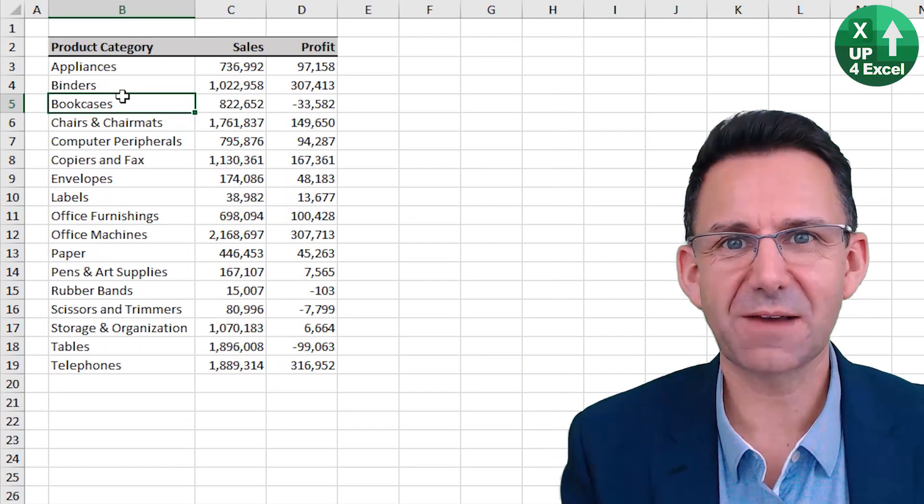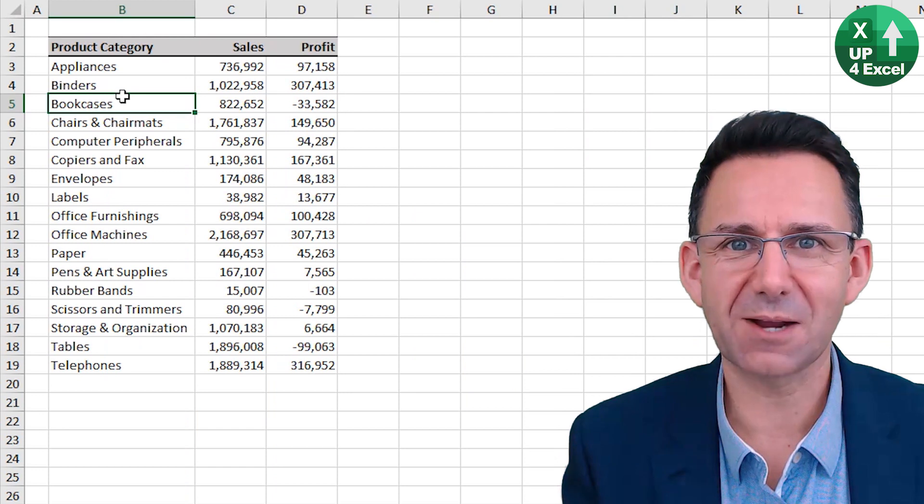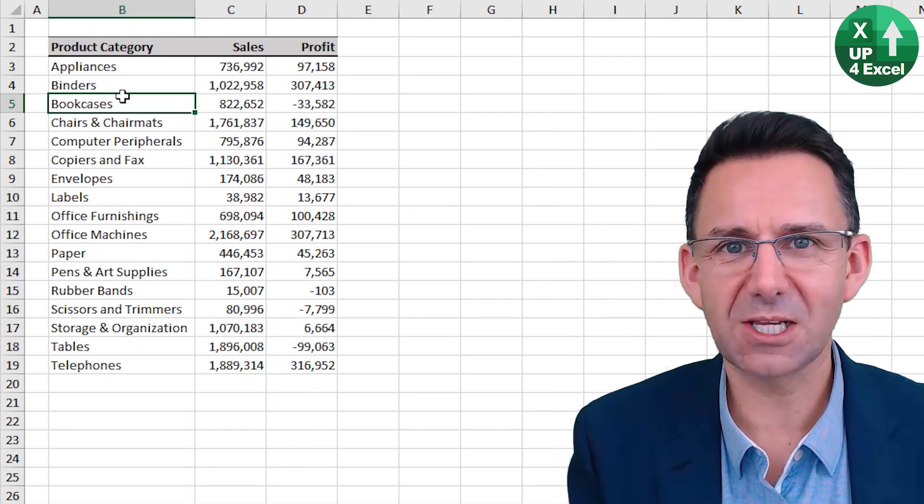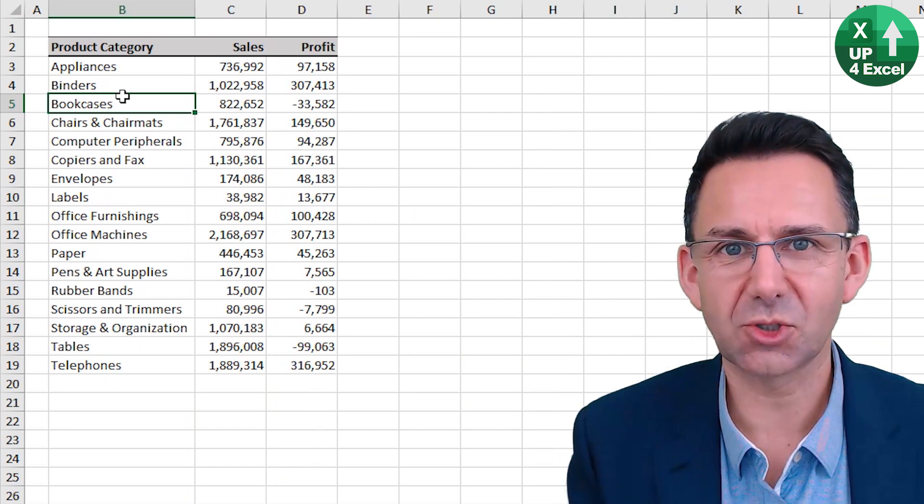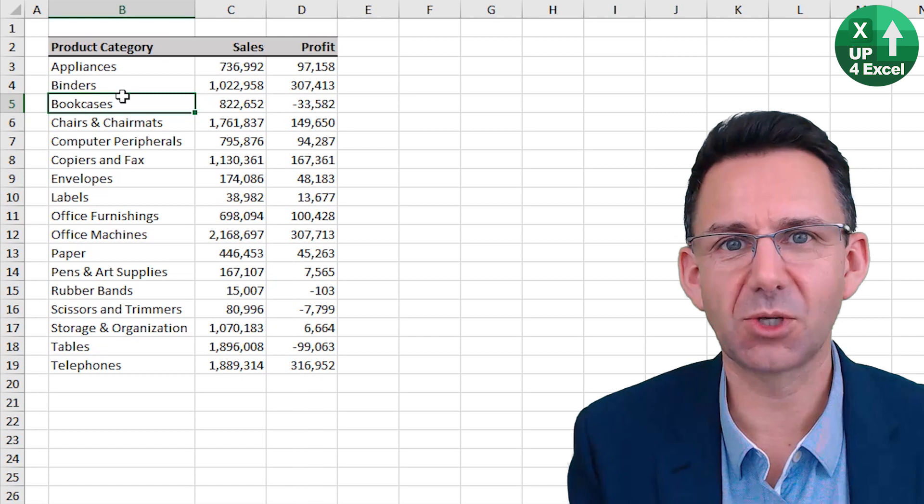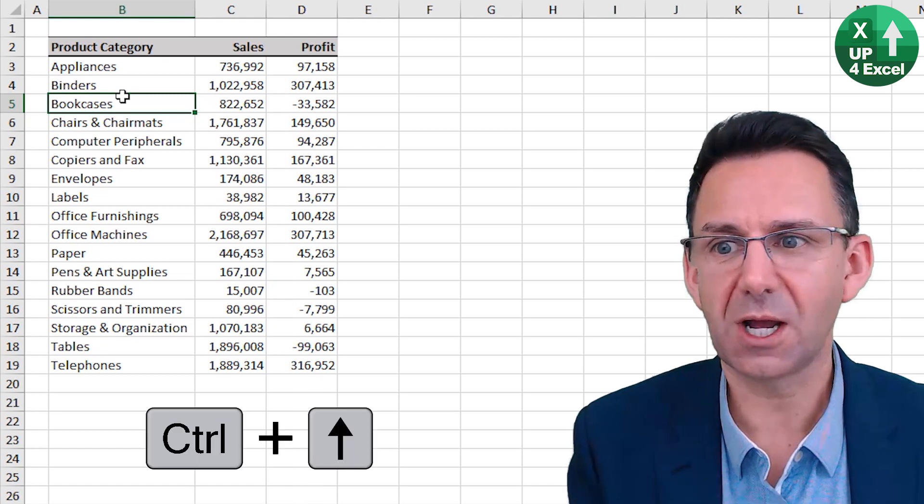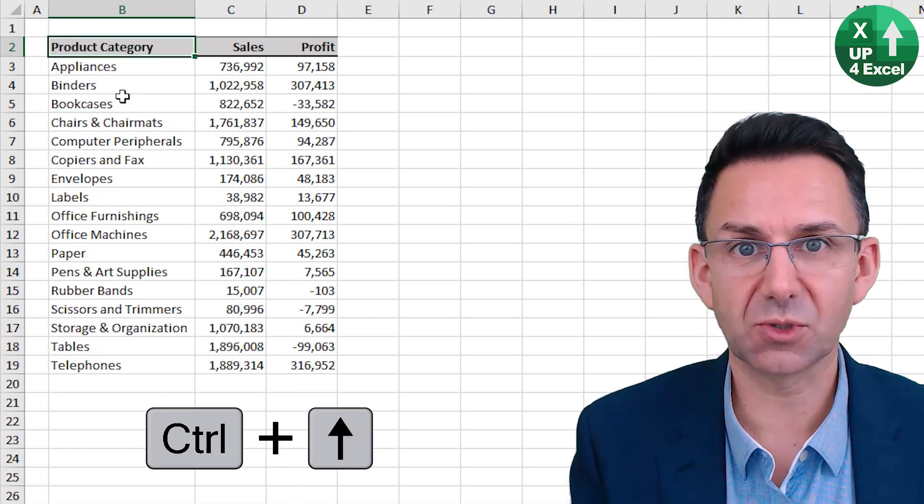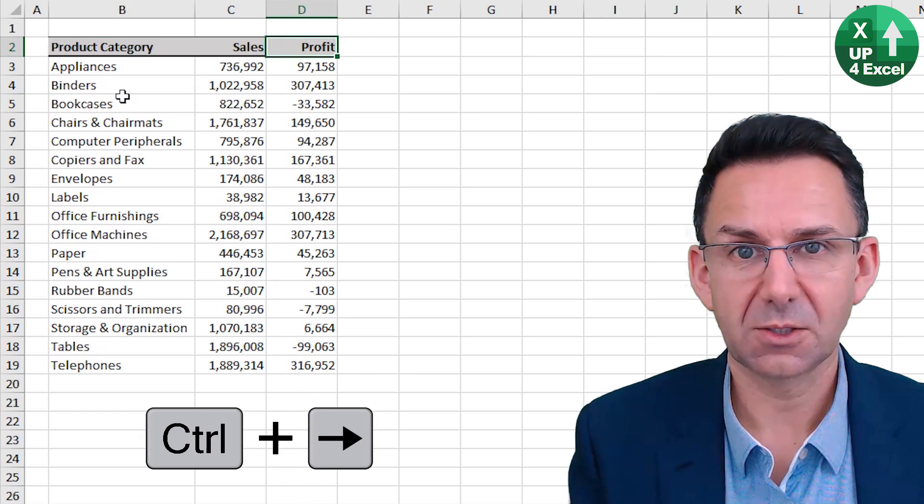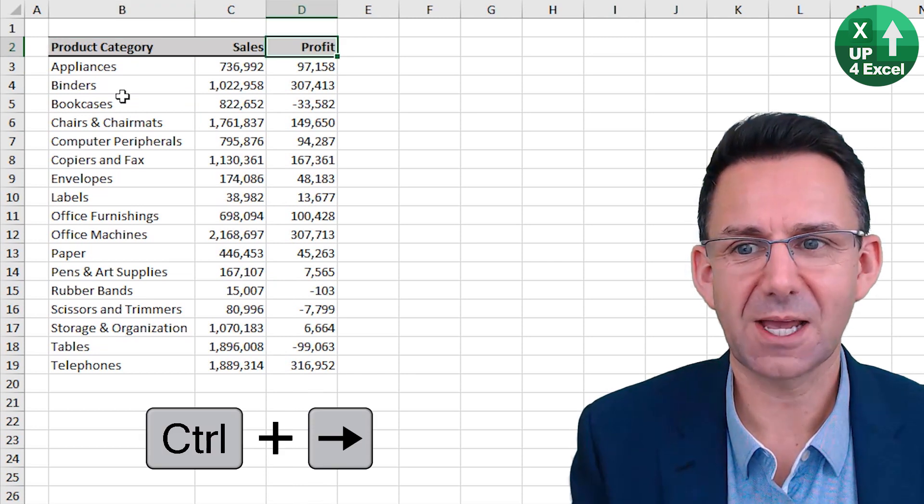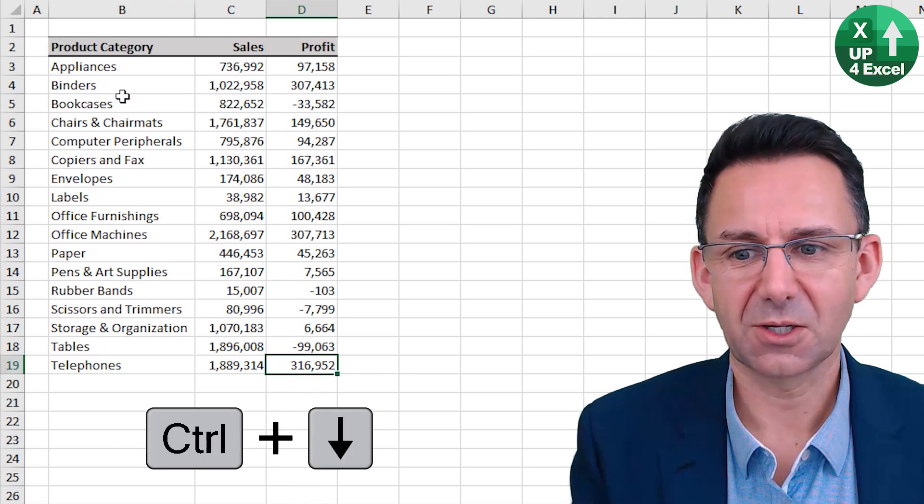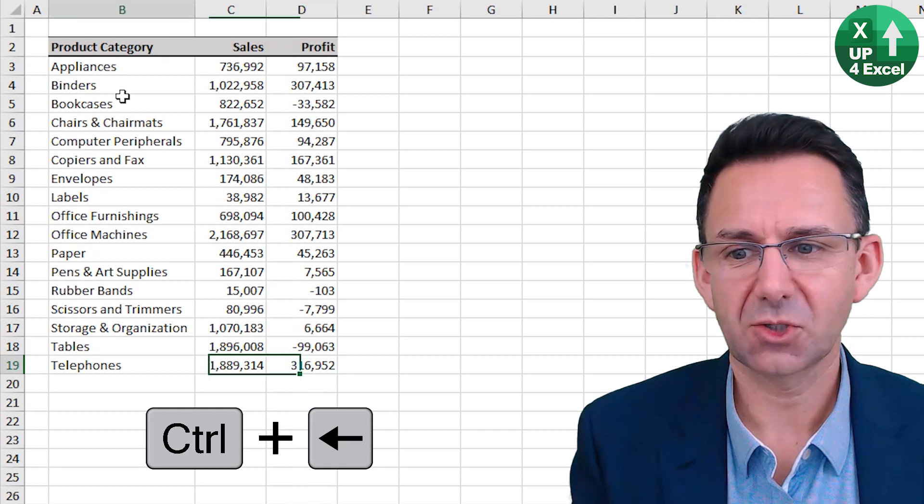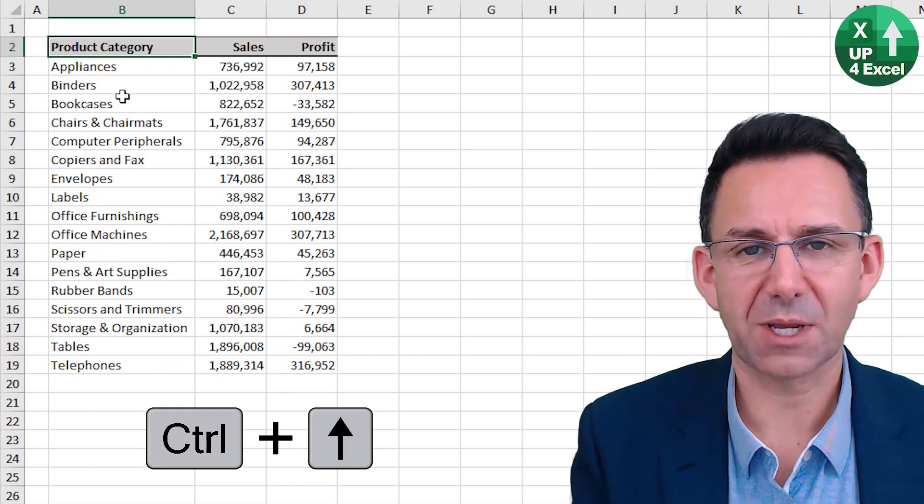To navigate around an Excel sheet without a mouse, use the arrow keys with either Control or Shift depending on what you want to do. So Control Up moves to the top of your selection, Control Right to the end of it, Control Down, Control Left, Control Up again.